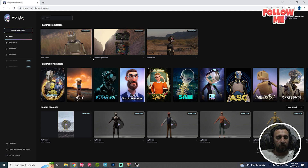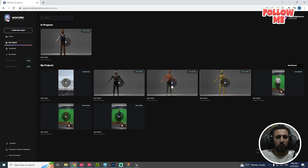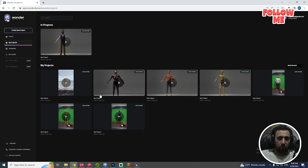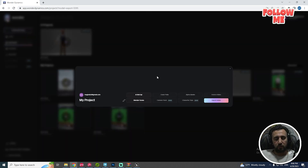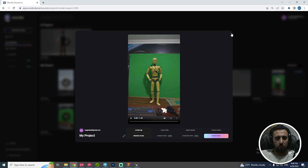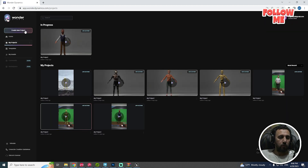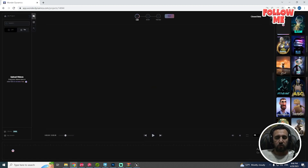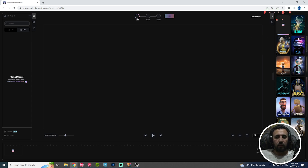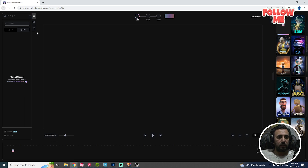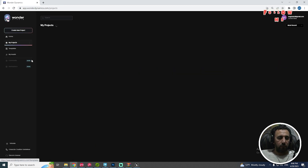Second step: go to Wonder Animation and choose your project. You can upload your own project or use an existing one. The very important step here is to choose your character with this specific style — make sure you choose this style. Choose the character to be compatible with our project and our plugin. I am working to add all of these characters.